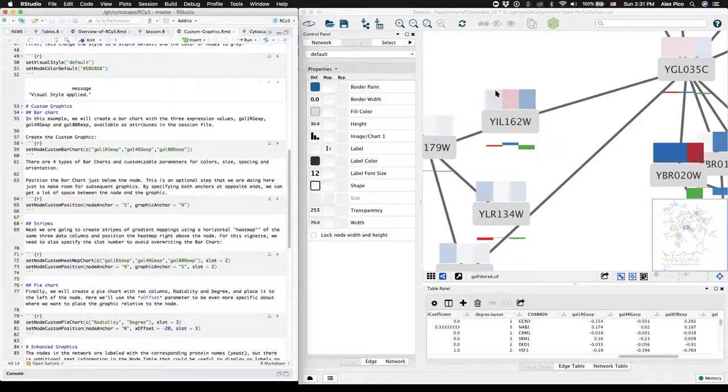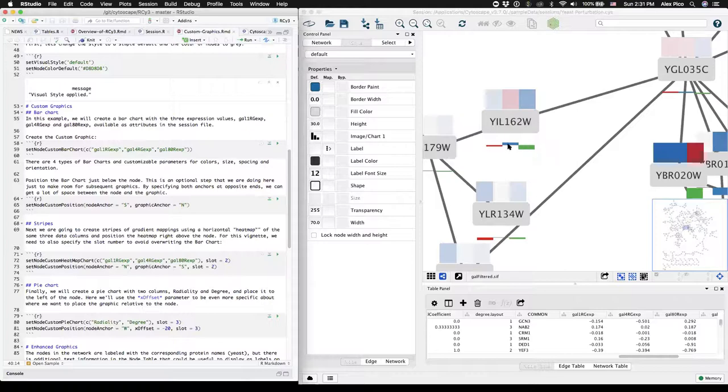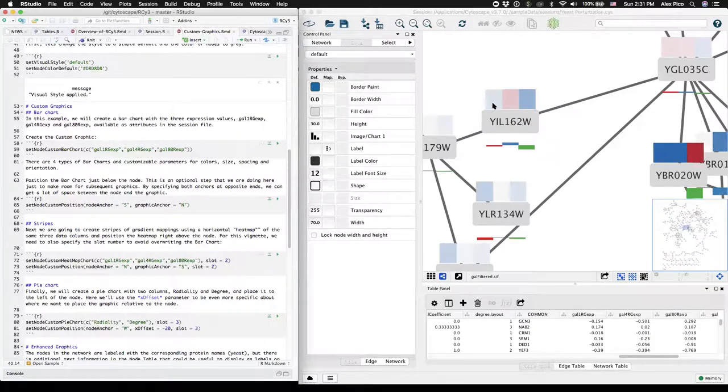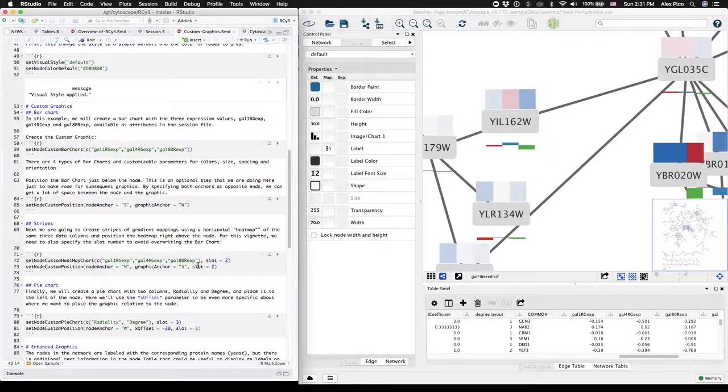And now we have in parallel two different representations of the same data. Here, a color gradient is representing the values that were in the bar chart now as stripes of gradient colors ranging from dark blue to dark red.